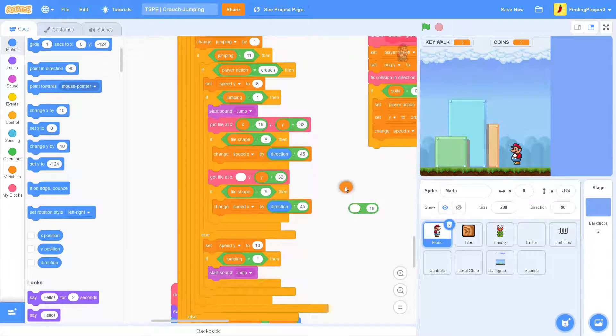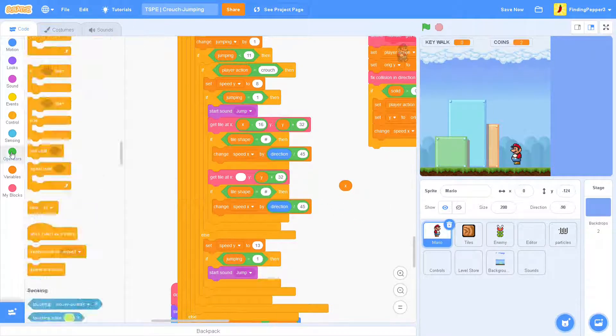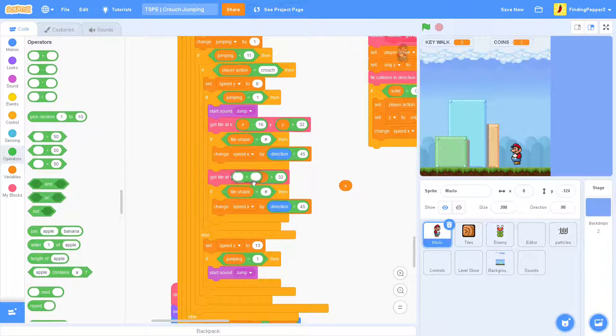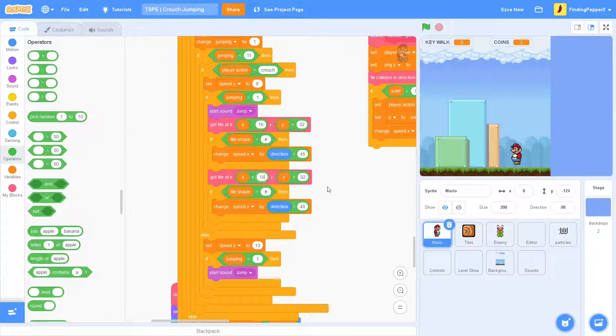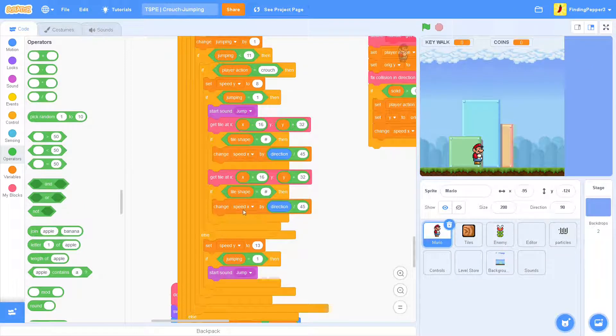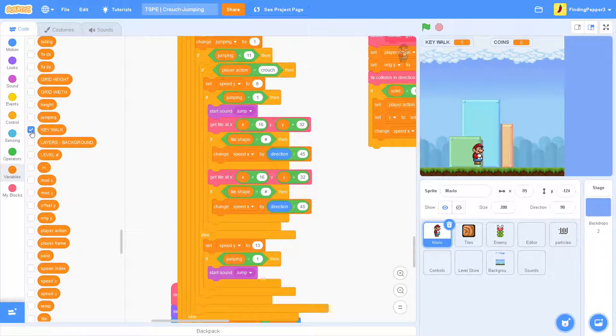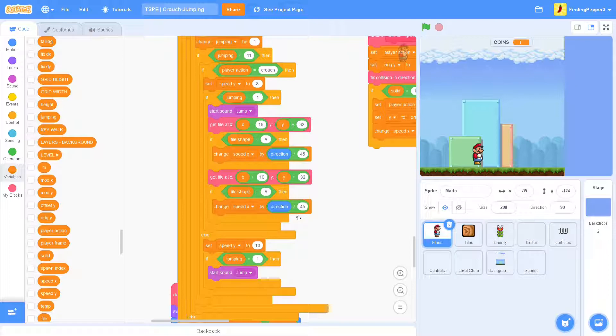So we'll replace the minus 16 with a plus 16. And the code here will be just the same. So we'll leave it as change speed x by direction divided by 45.